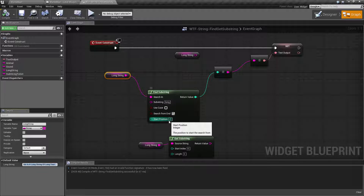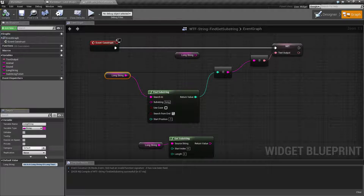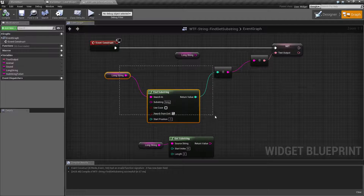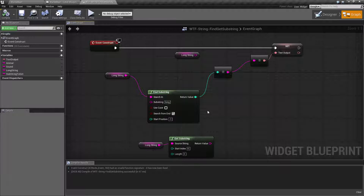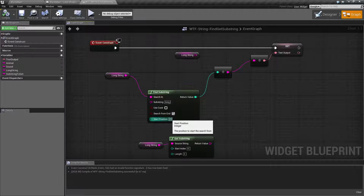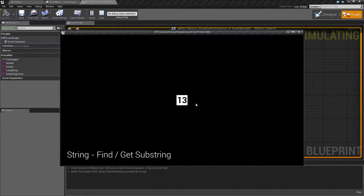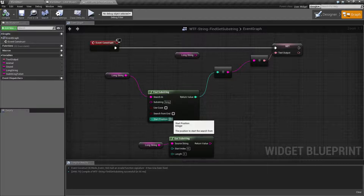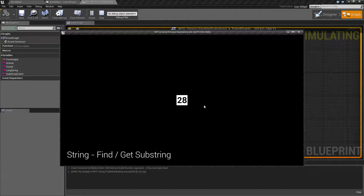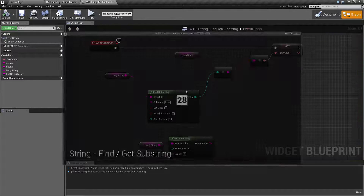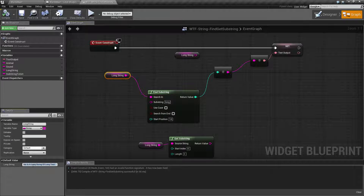Start Position is pretty simple — basically, where do we start from? By default it's negative one, which means the beginning. If you wanted to start somewhere else, let's say you've already searched through here and found our first one was at 13, and now you want to continue checking if there are any more instances. The next time you run through this, you might start at 13. Well, that returns 13 because 13 is where it starts. Let's try 14 — now we have 28. We are now starting at the O in 'long', which means there's no occurrence of the word 'long' until we get to index 28.